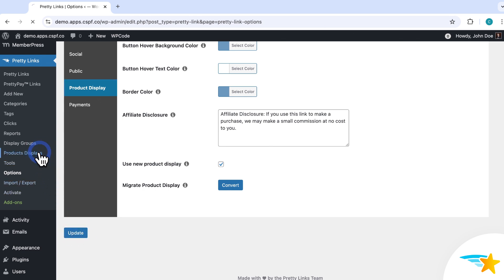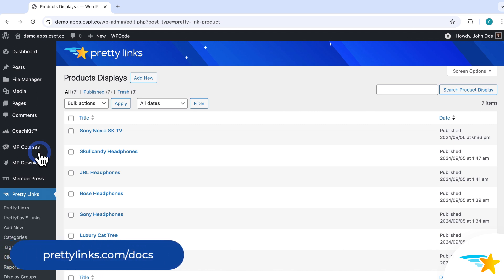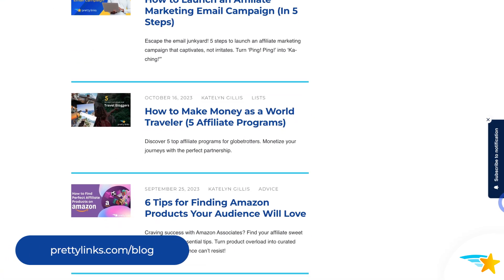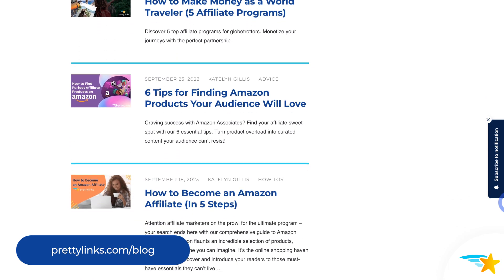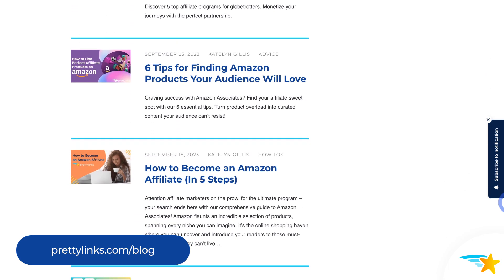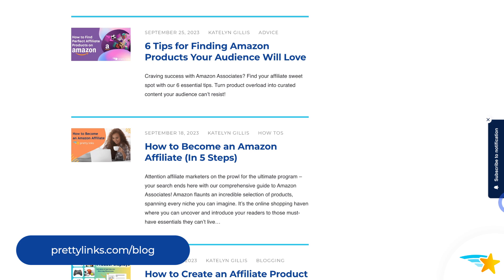And that's it — you've now seen how to create product displays in Pretty Links. Be sure to check out our support documentation page on product displays for a lot more information, and check out our blog post for some creative use case ideas for your displays. Also, be sure to follow the Pretty Links blog and YouTube channel for all of our latest tips and tricks on Pretty Links, affiliate marketing, and link management.